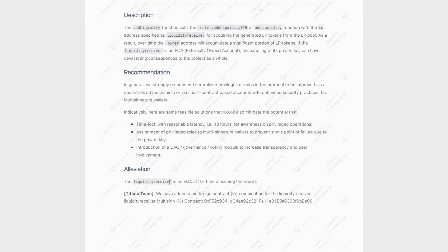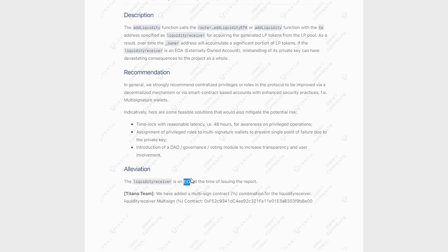Now, if we take a look at what Titano has said, they are aware that the liquidity receiver address is an externally owned account, which could theoretically be hacked and have a huge impact on the price. But again, with the V2 migration to the V2 Titano token, they are going to have a multi-signature contract, which is going to remove this risk.